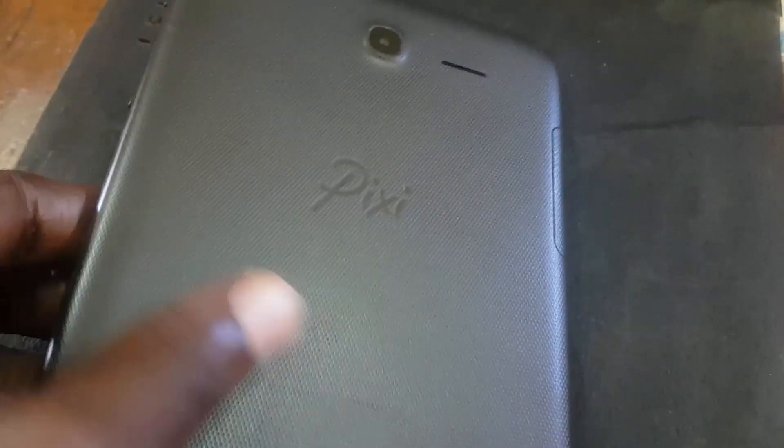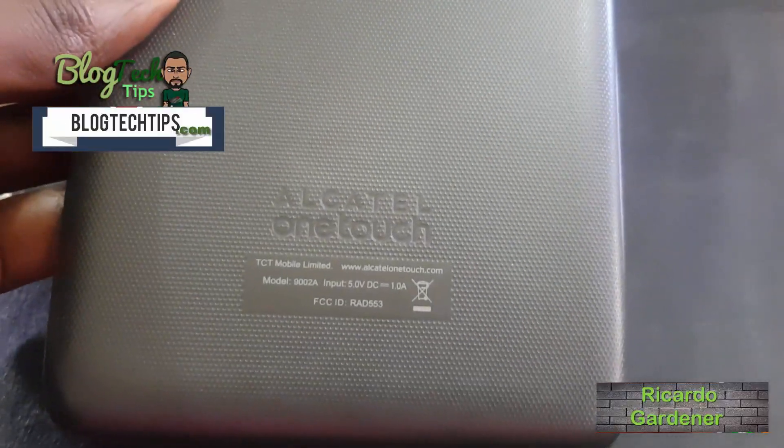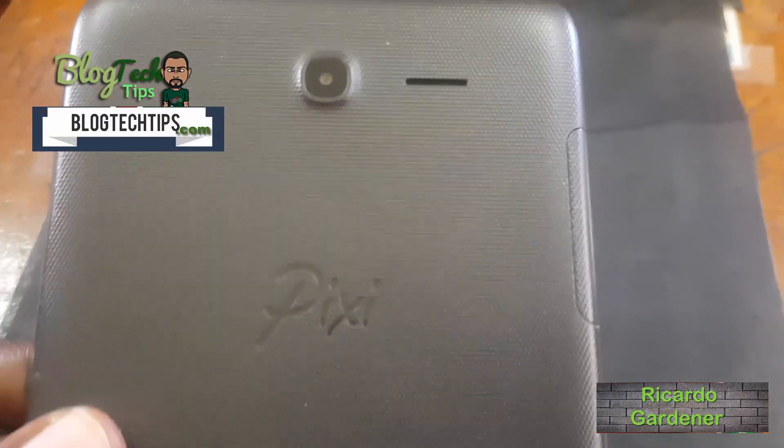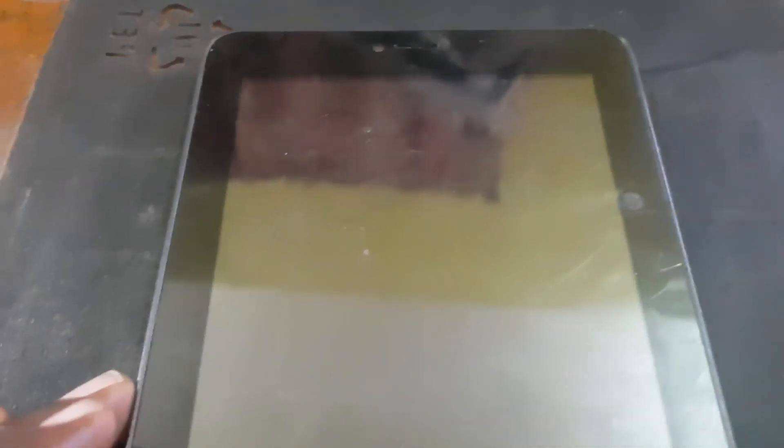Hey guys, Ricardo here. Welcome to another blog tech tips. As you can see here, this is the Pixi 3, which is an Android tablet, actually called Alcatel OneTouch Pixi 3. If you have the Alcatel OneTouch Pixi 3, I'll show you how to actually go about doing a hard reset using the physical keys.